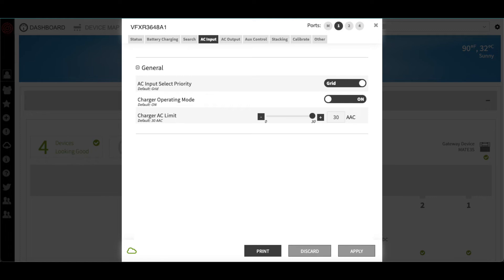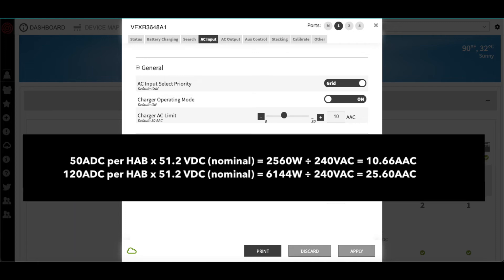The 10-year warranty allows for 50 amps of DC charging current per HAB, while the 7.5-year warranty allows for 100 amps of DC charging current per HAB. Outback only lets us set the AC input amp limit, which means we need to convert the allowable DC amps specified by the HAB warranty to AC amps in order to determine the proper set point.